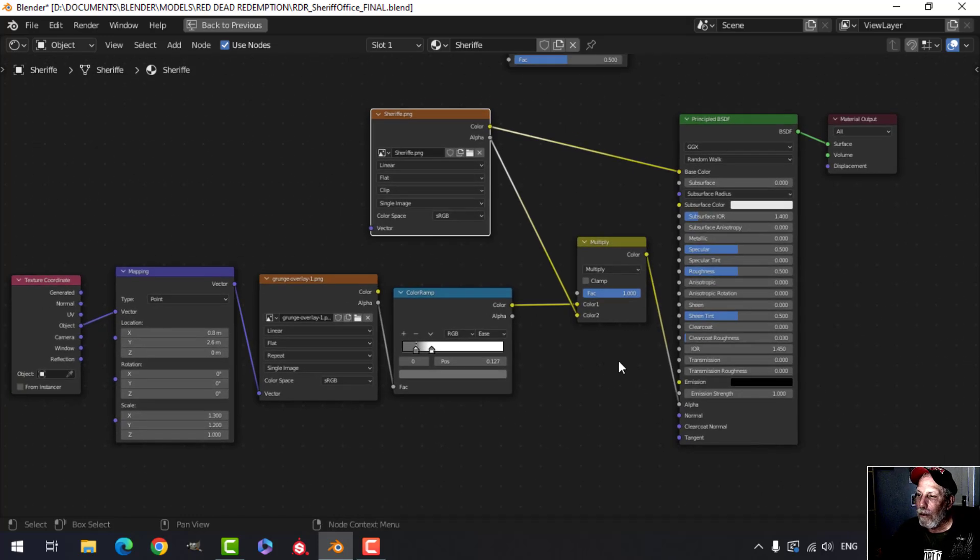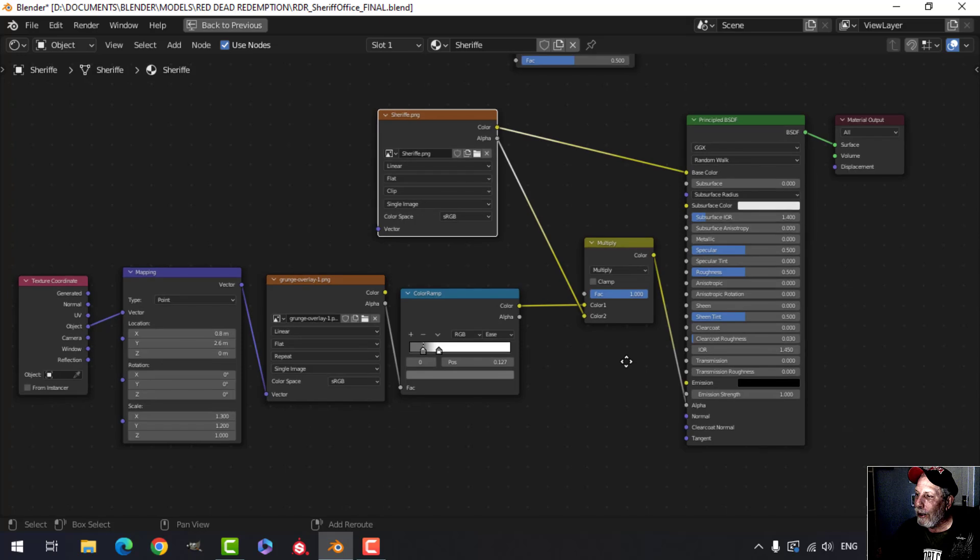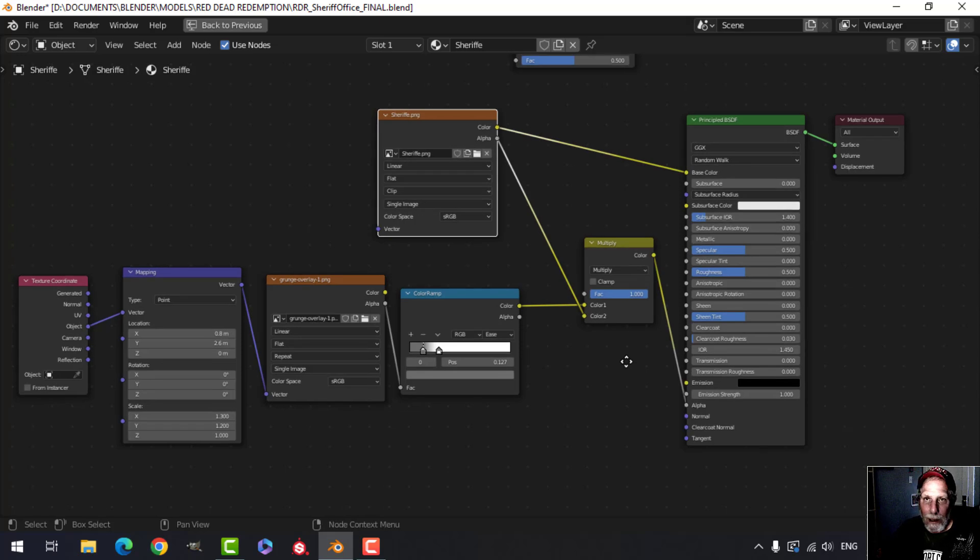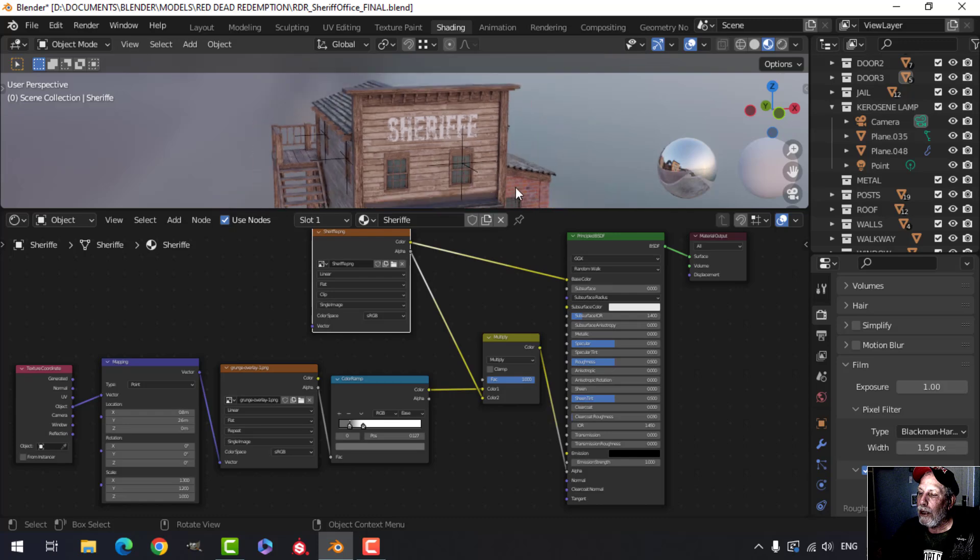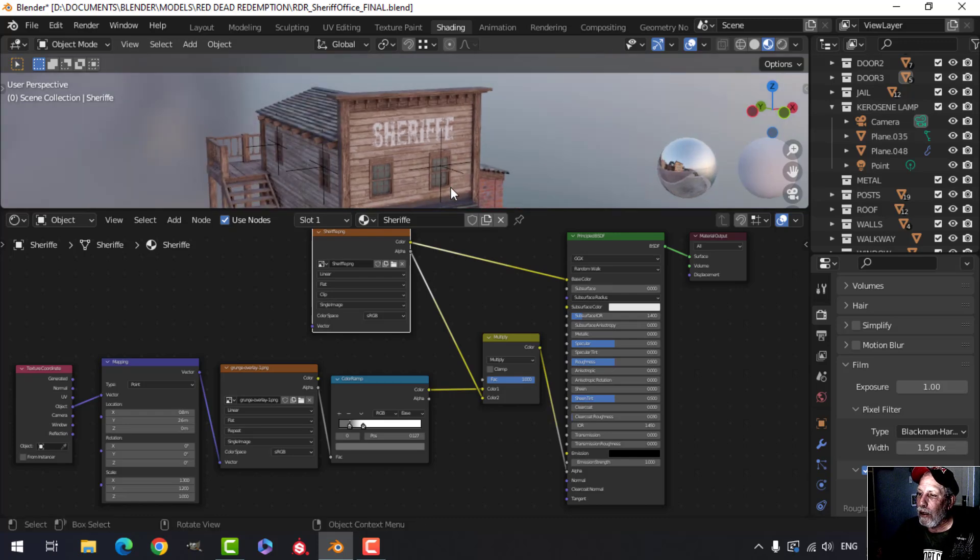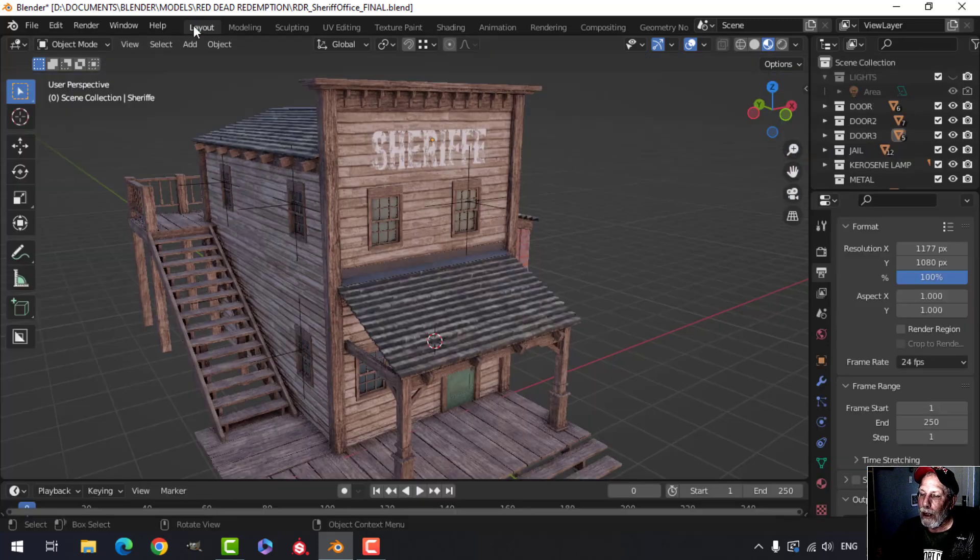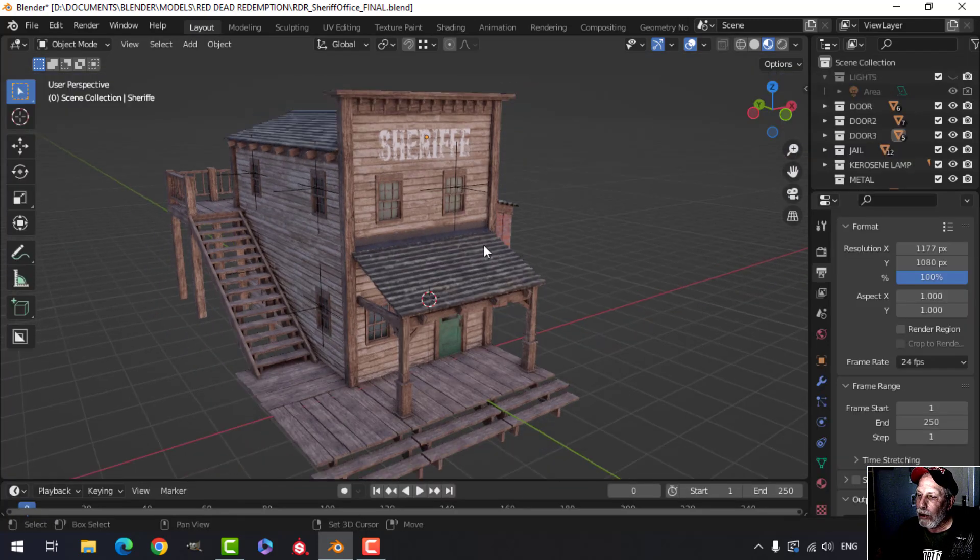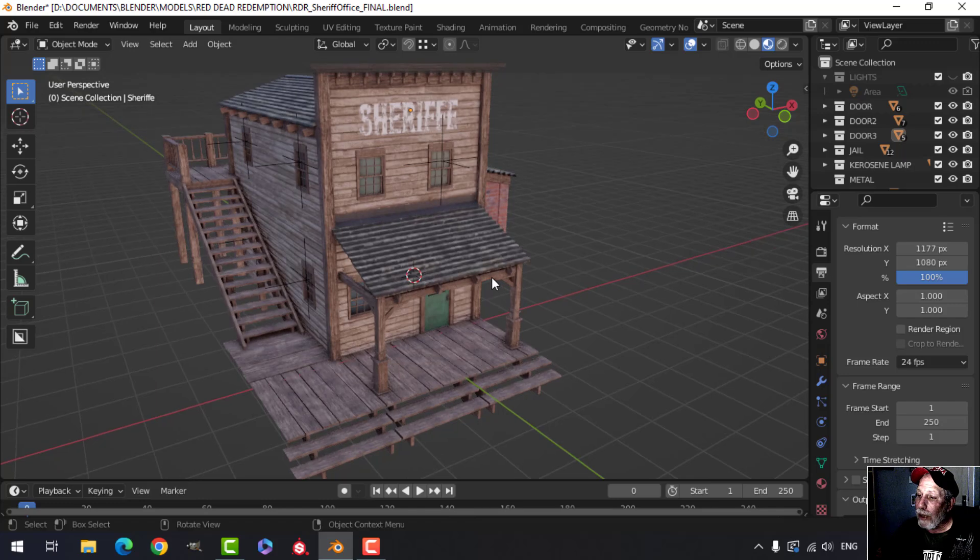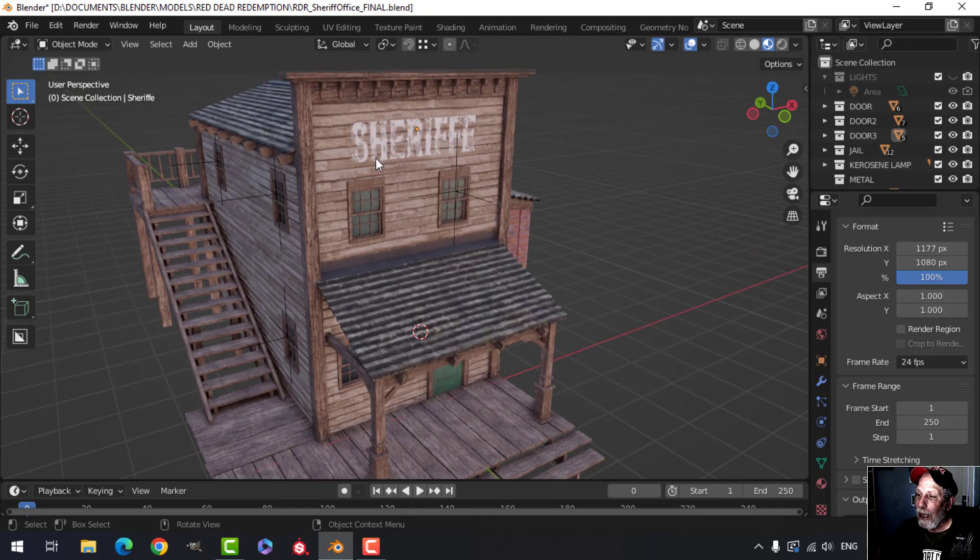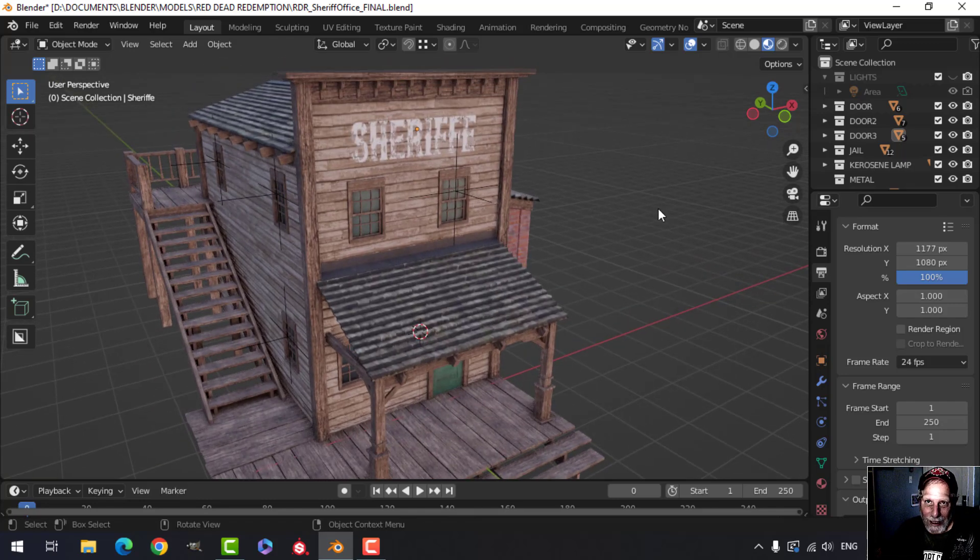I mean normally I would do this in substance painter but this is one way you could quickly do something like that in Blender. Because the last thing you want is a sort of rundown looking building or object or whatever and then pristine text that just does not look good. All right, see you next time, take care.